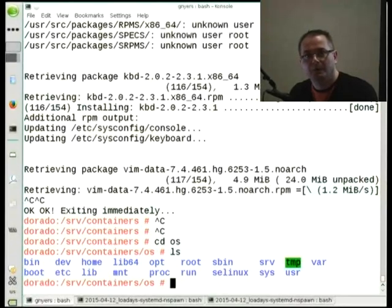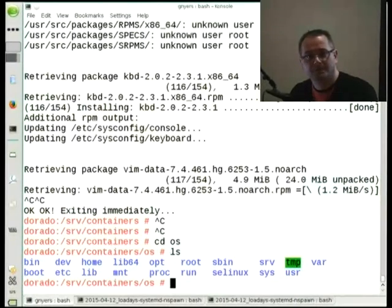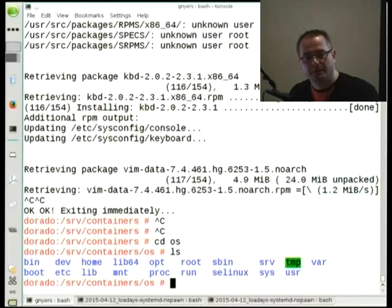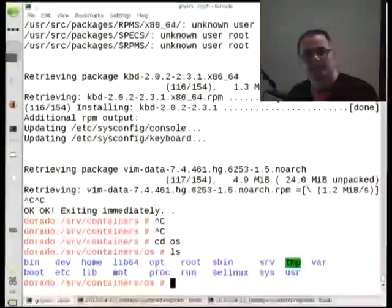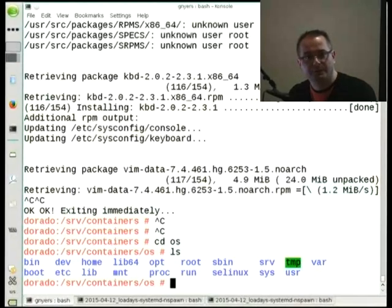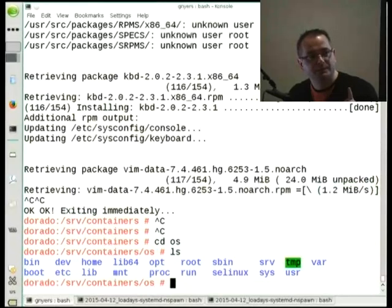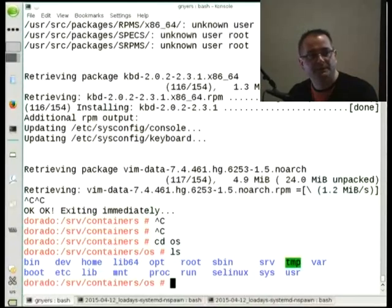People are looking at how to wisely use btrfs subvolumes combined with containers. You need to only install the files or content once, and after that you can have very lightweight containers. In terms of storage, with just one root filesystem you could have ten or two dozen containers on the same machine.